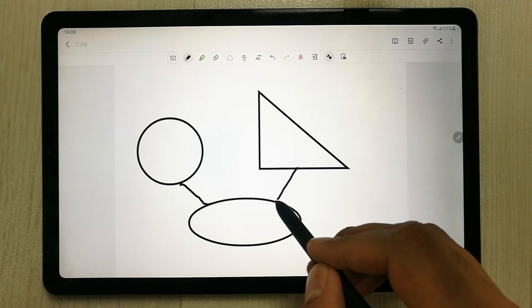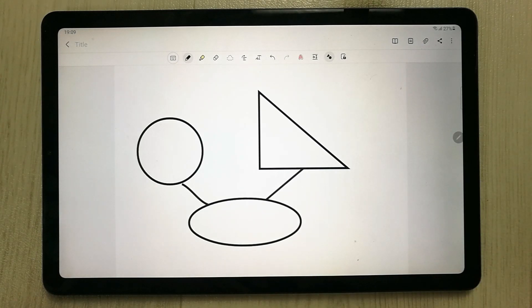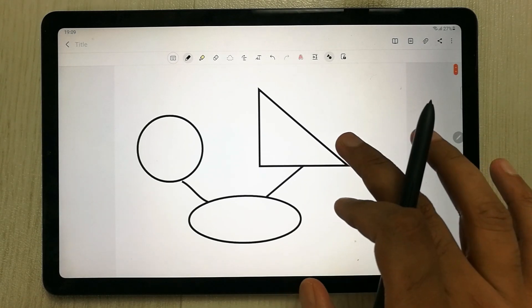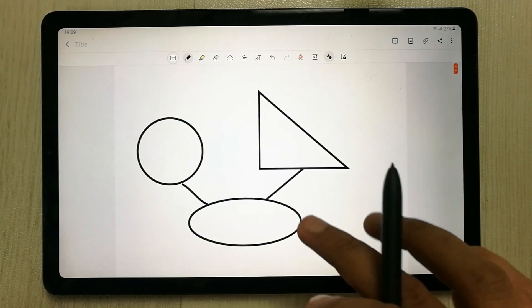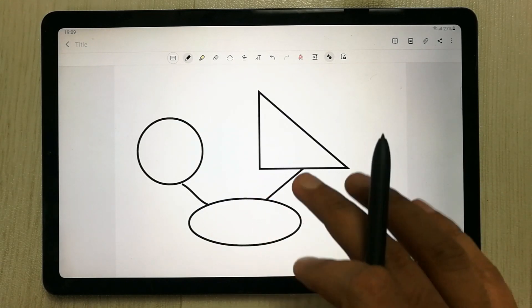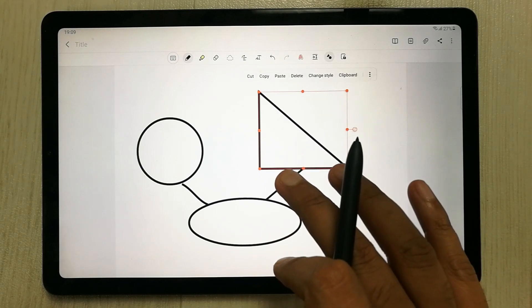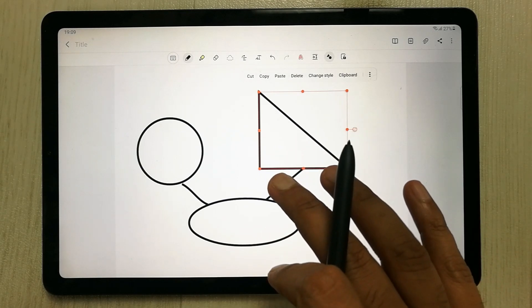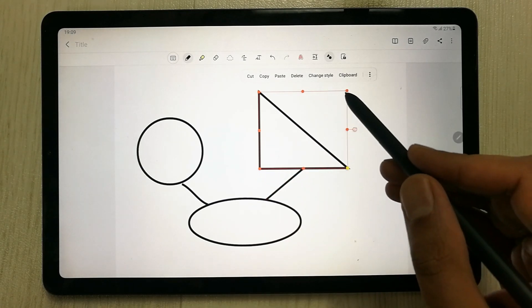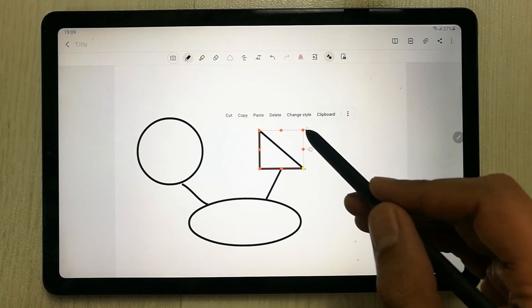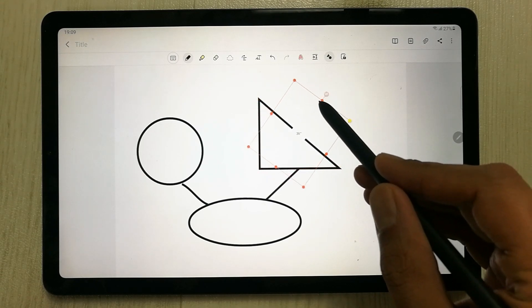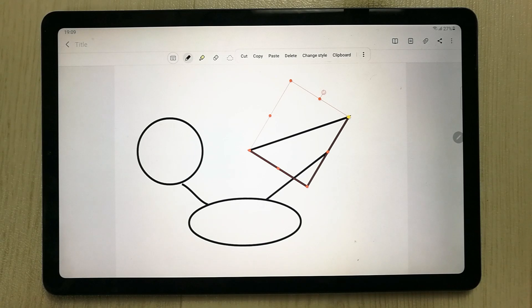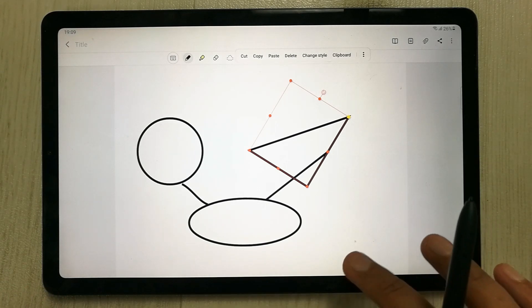You can see the variety of shapes available. You can also link shapes together. If you want to edit a shape, click on it and you can change its size, change its angle, and more. There are many things you can do with these shapes.